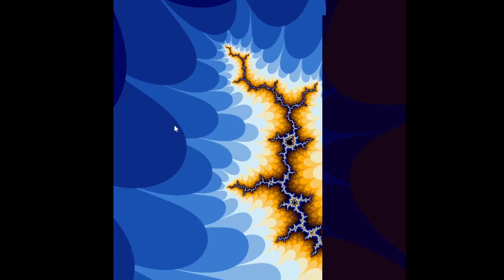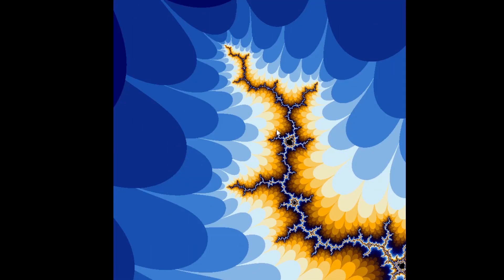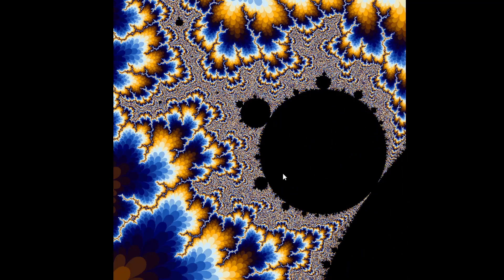A long time ago on an episode far far away, I remember showing an application that zooms into the Mandelbrot set. This is what it looked like.